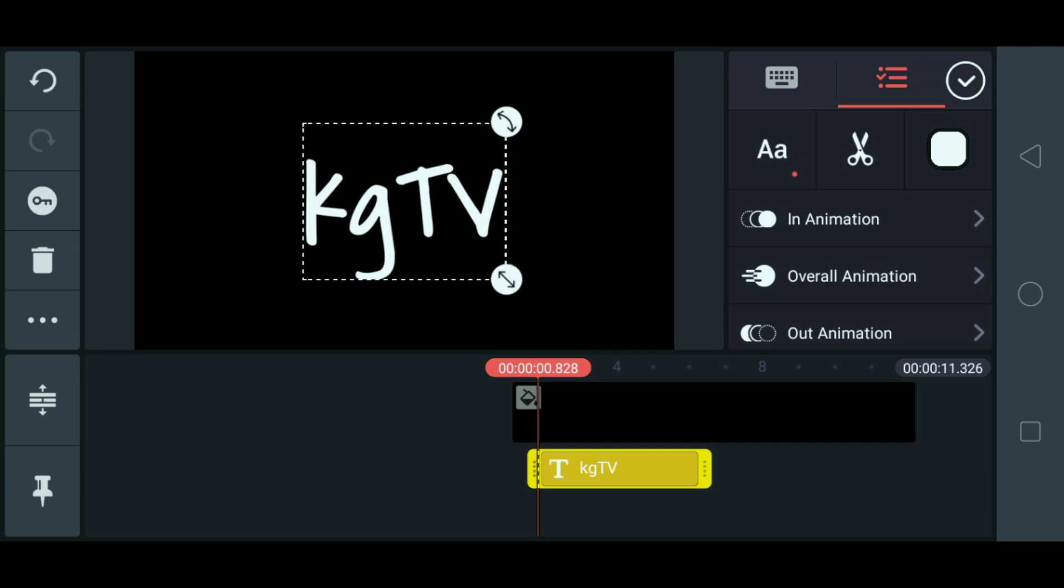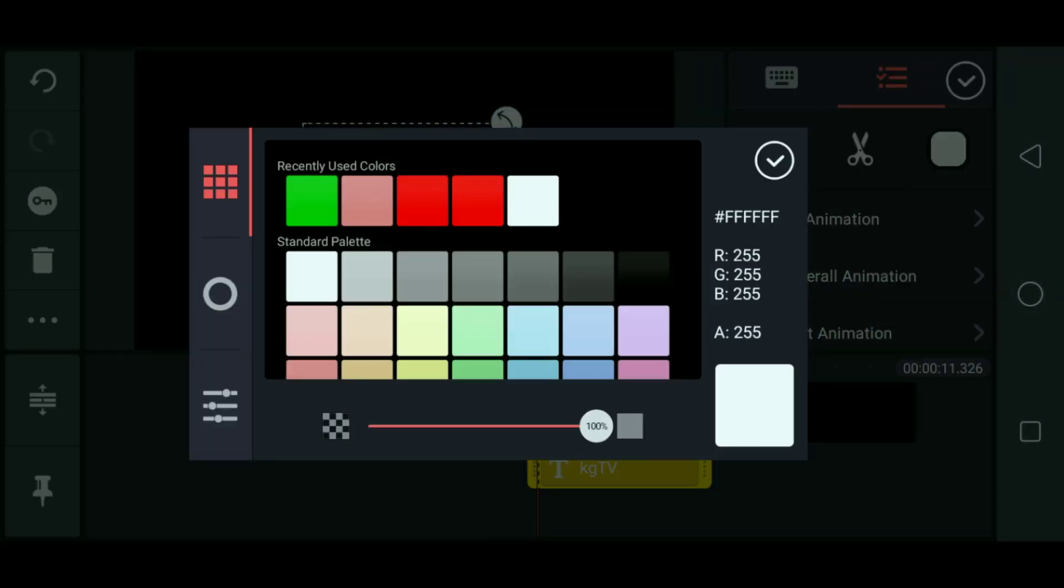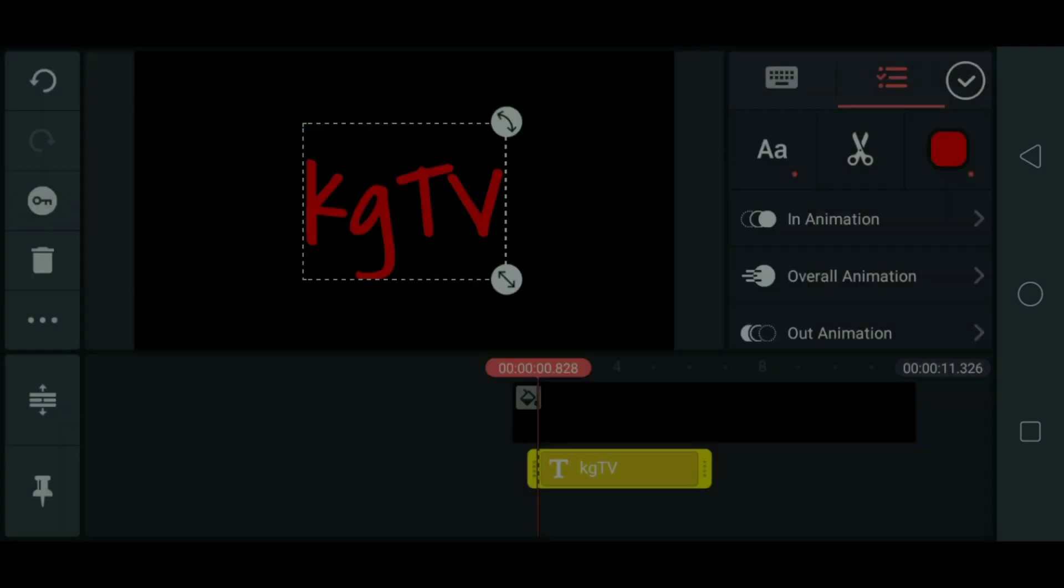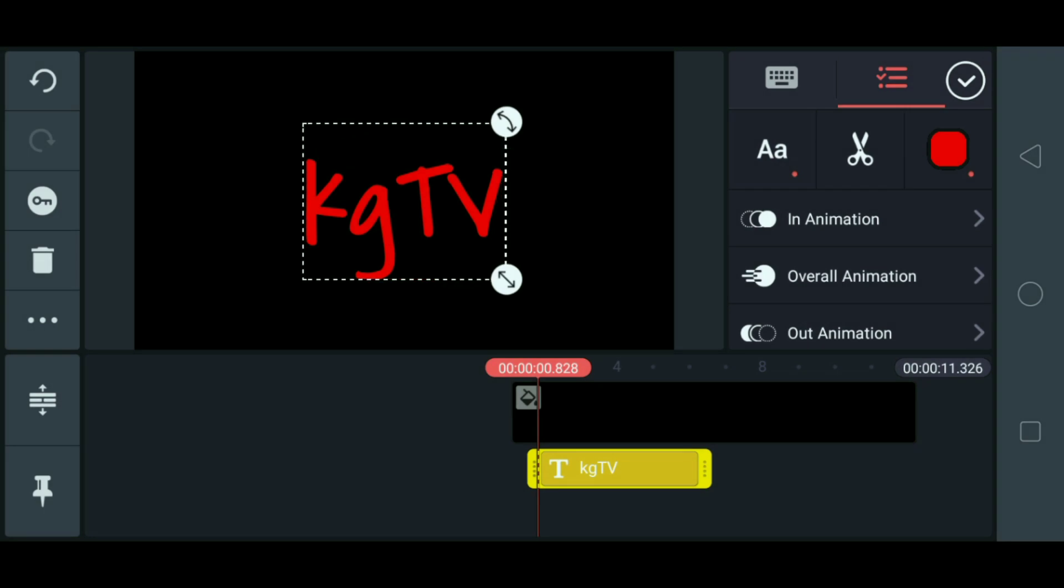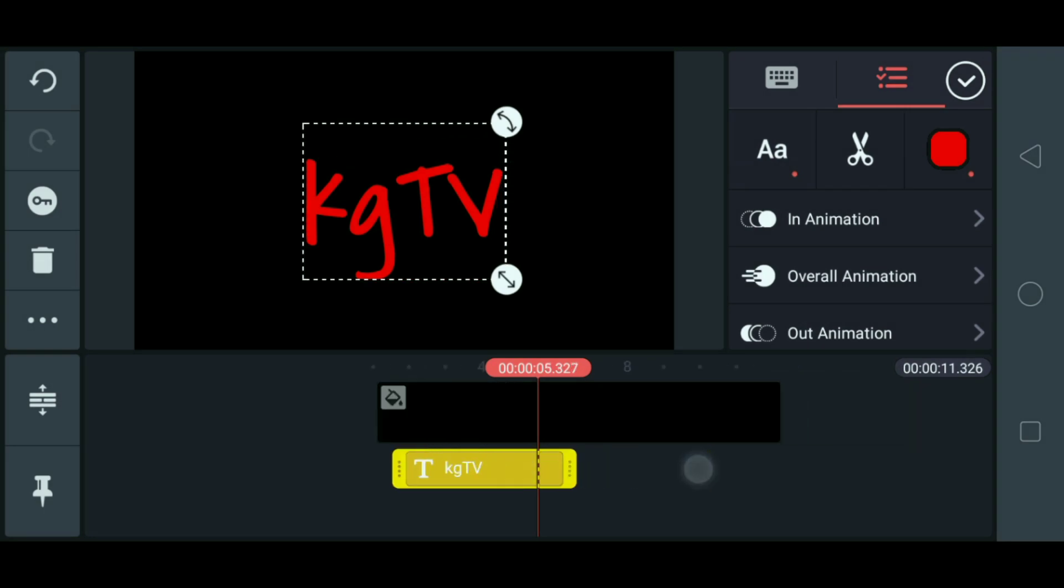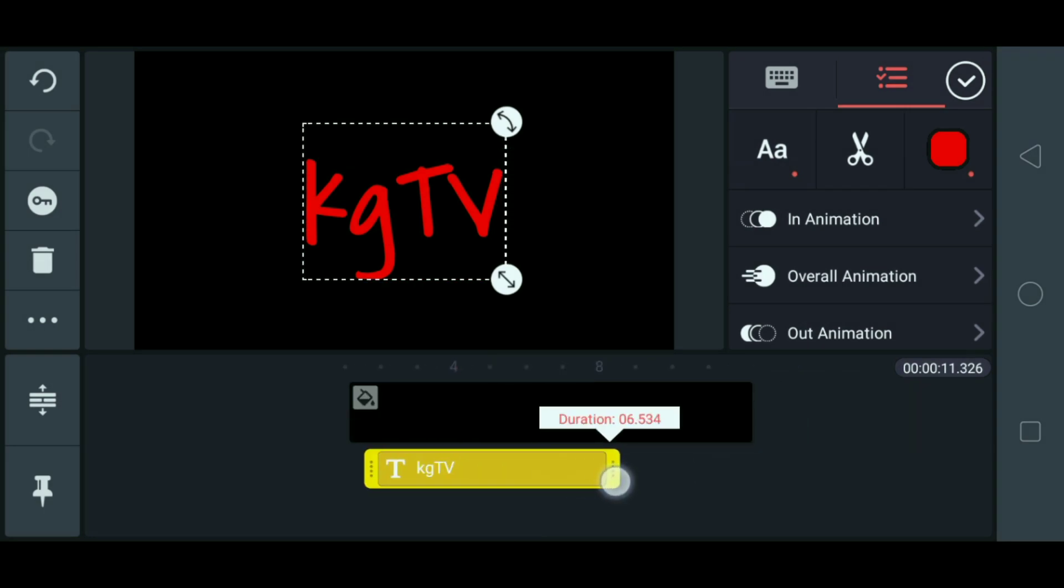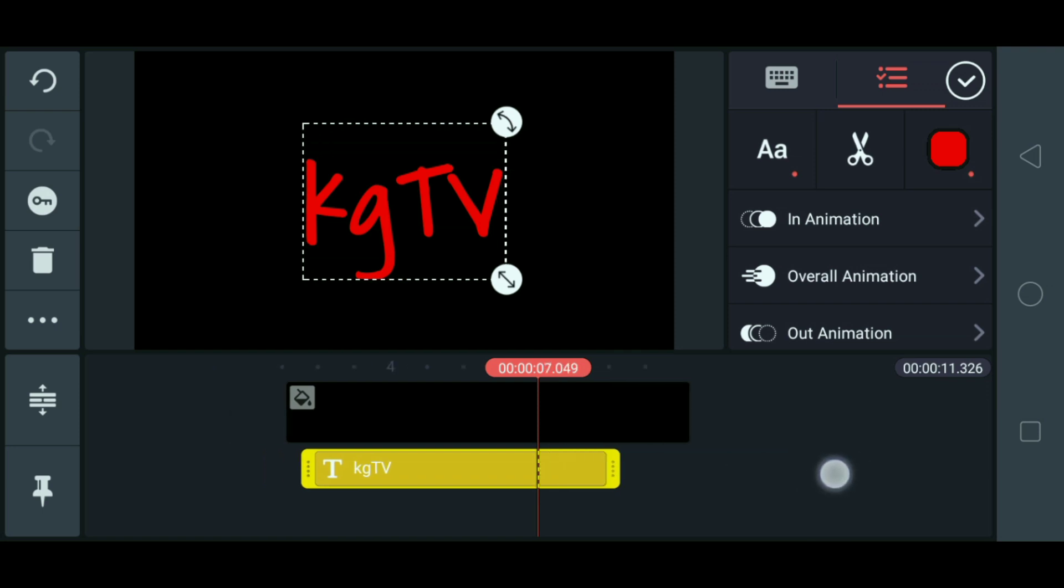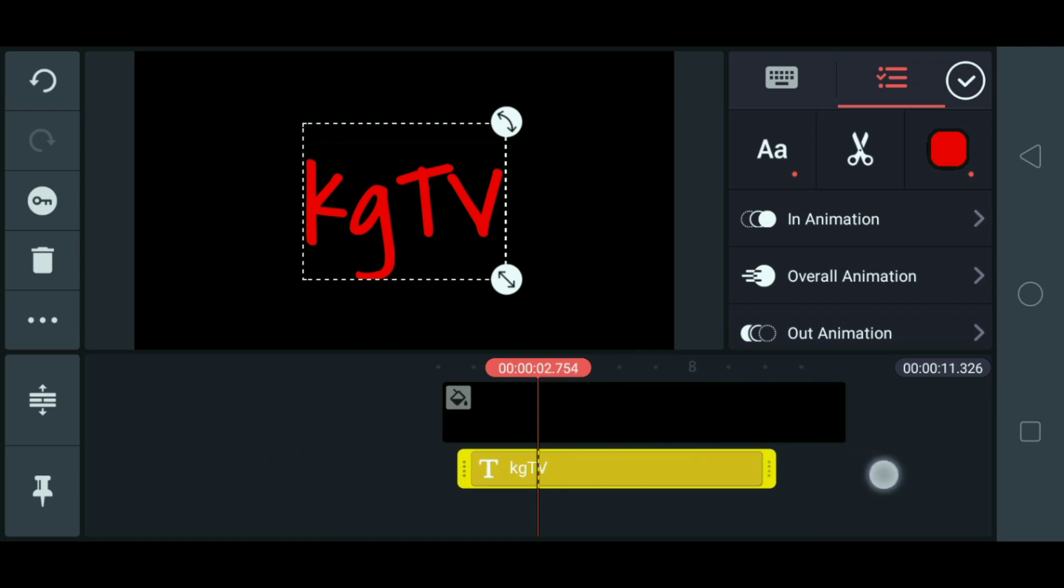And then, change natin yung color. Marami. Check. Ayan. Ayan. Okay. And then, guys.